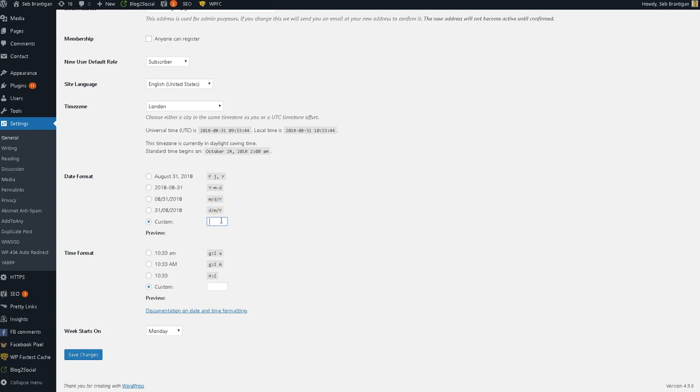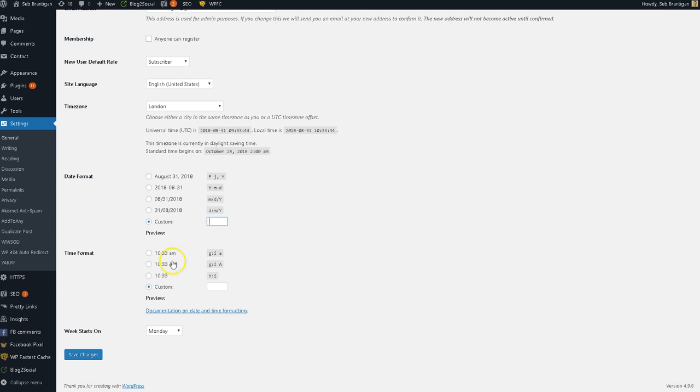So I would do control and A, and then just delete absolutely everything. Make sure there's nothing in this box. And you might want to do the same for the time format as well because people don't really want to know when the time that it was published. So if you're going to remove the date, it probably would make sense to remove the time format as well. It's just not really relevant. I don't see why you would need to tell people that unless you specifically wanted people to know.